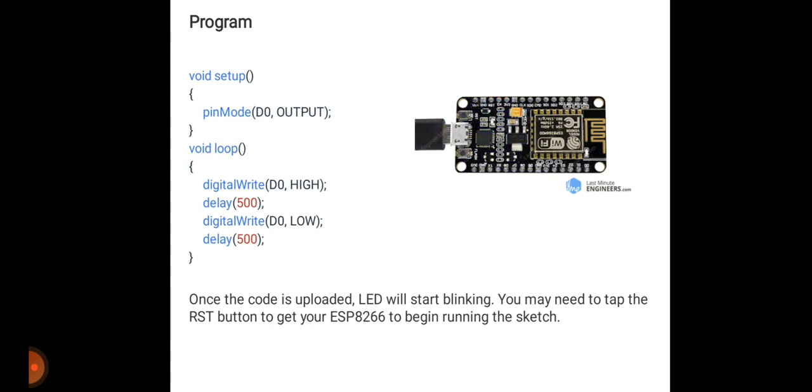I hope you all understand how to program this in Arduino IDE. If you have any query, you can contact me anytime. Thank you very much.